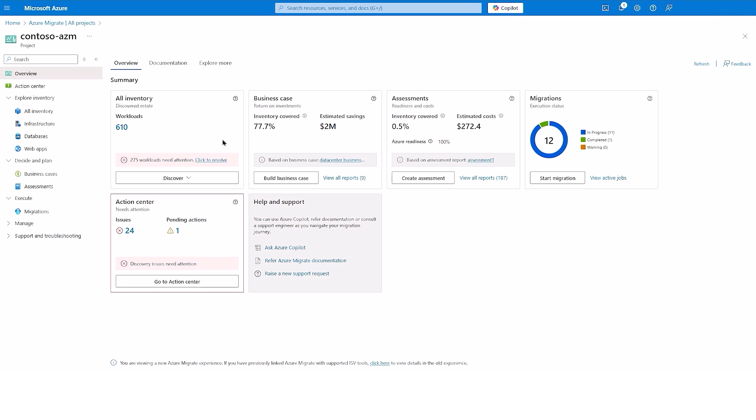Let's move on to a project that I have already created for this demo, where I have already discovered the data estate that I intend to migrate. The new overview screen comes up, which helps me navigate through my migration journey in a structured manner.